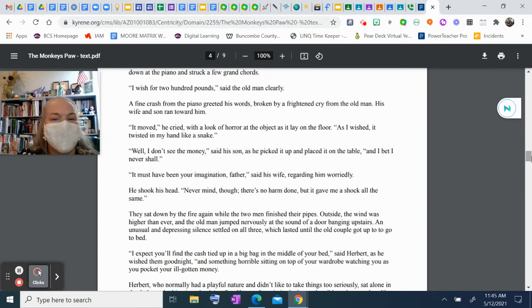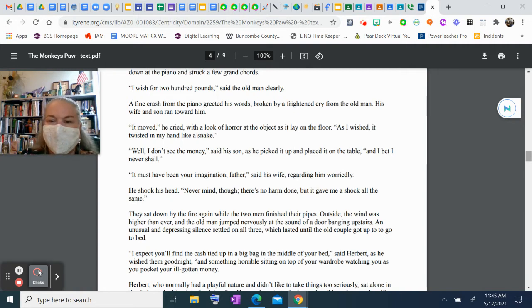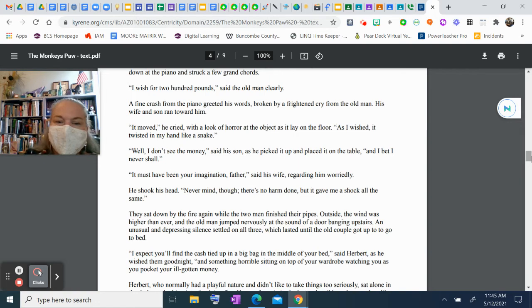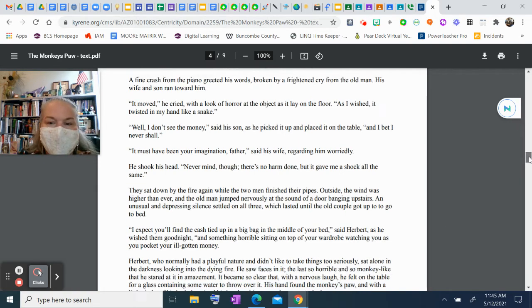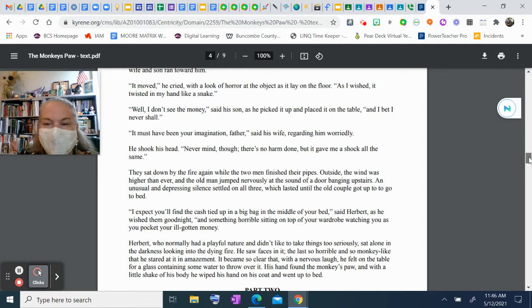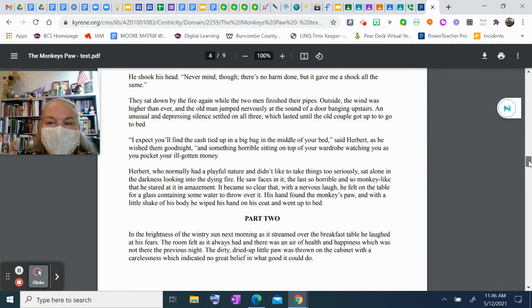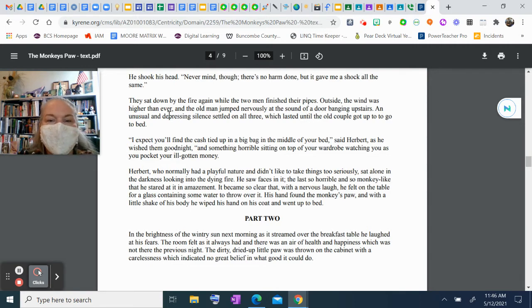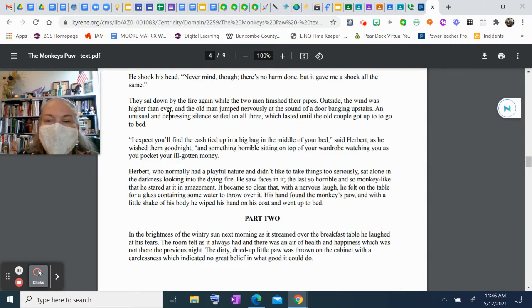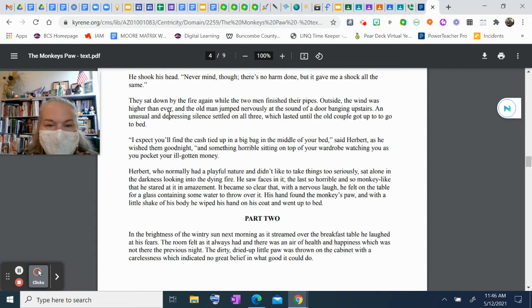"It must have been your imagination," said his wife, regarding him worriedly. He shook his head. "Never mind, though; there's no harm done, but it gave me a shock all the same." They sat down by the fire again while the two men finished their pipes. Outside, the wind was higher than ever, and the old man jumped nervously at the sound of a door banging upstairs. An unusual and depressing silence settled on all three, which lasted until the old couple got up to go to bed.